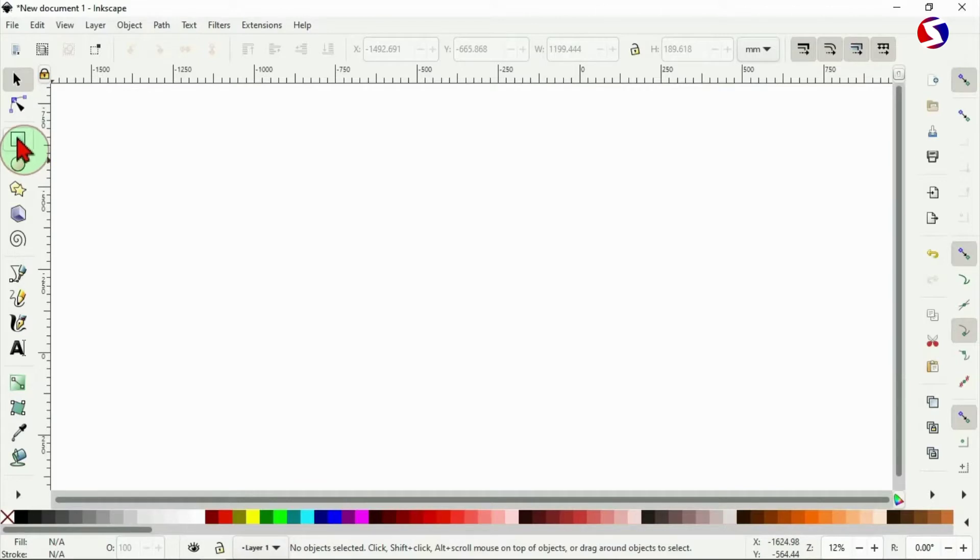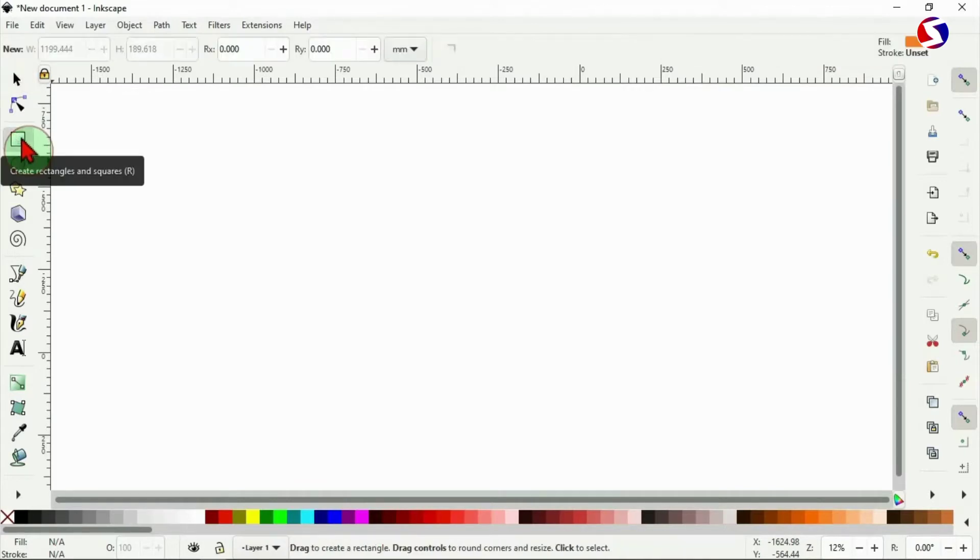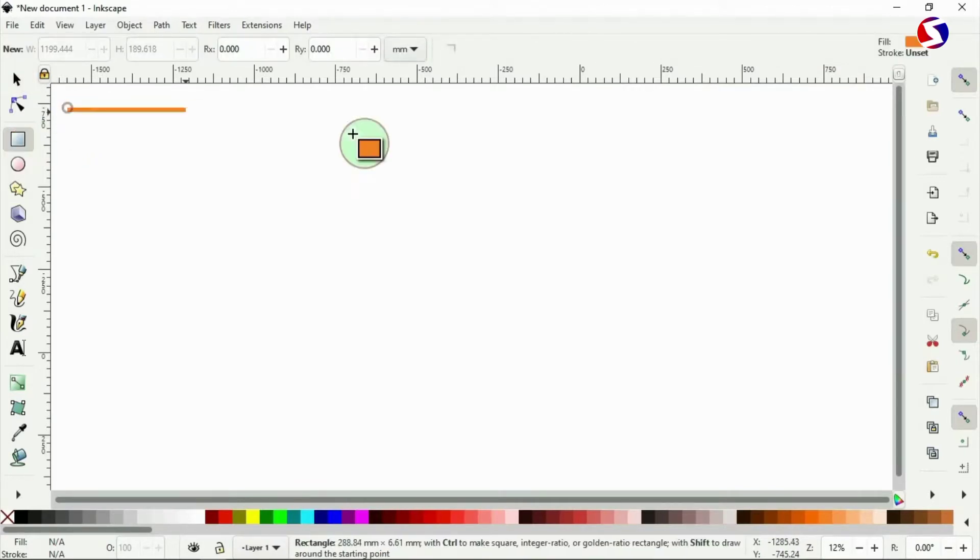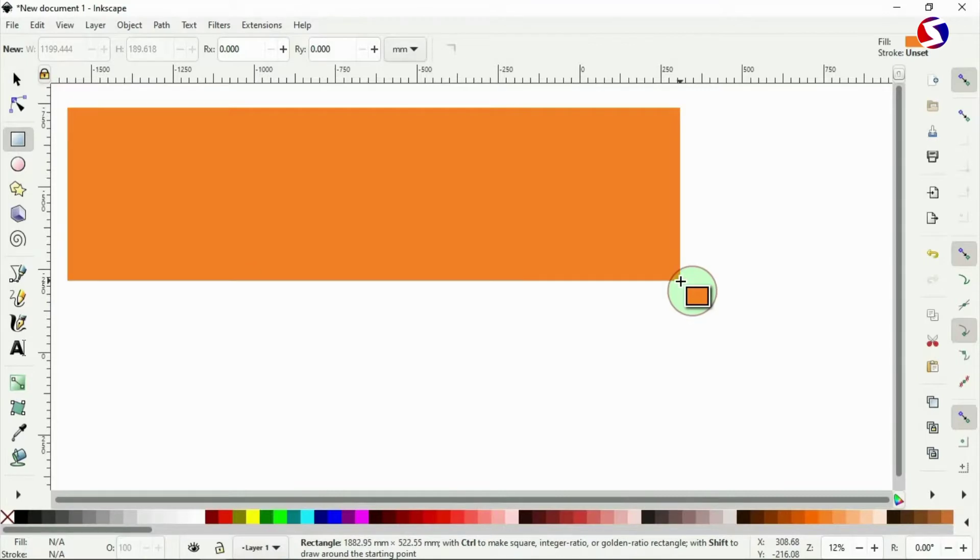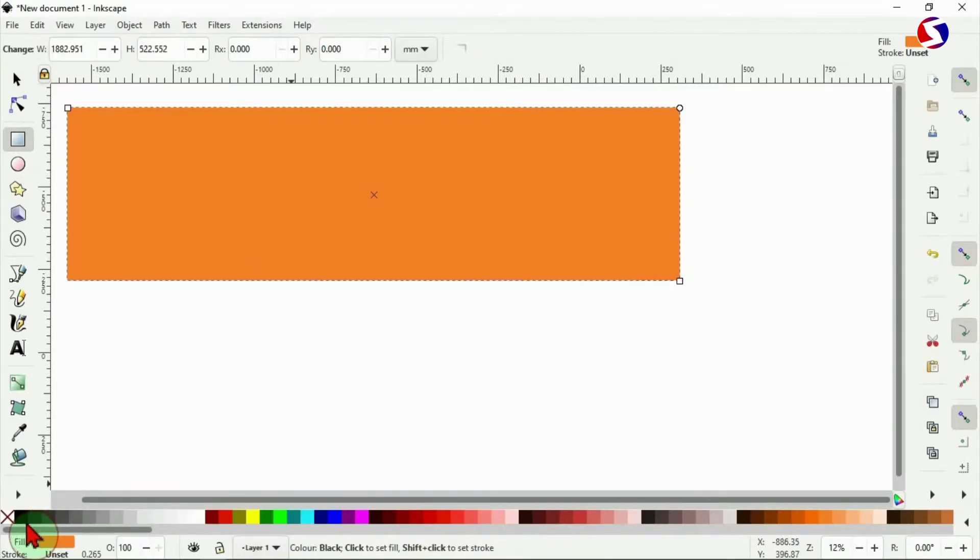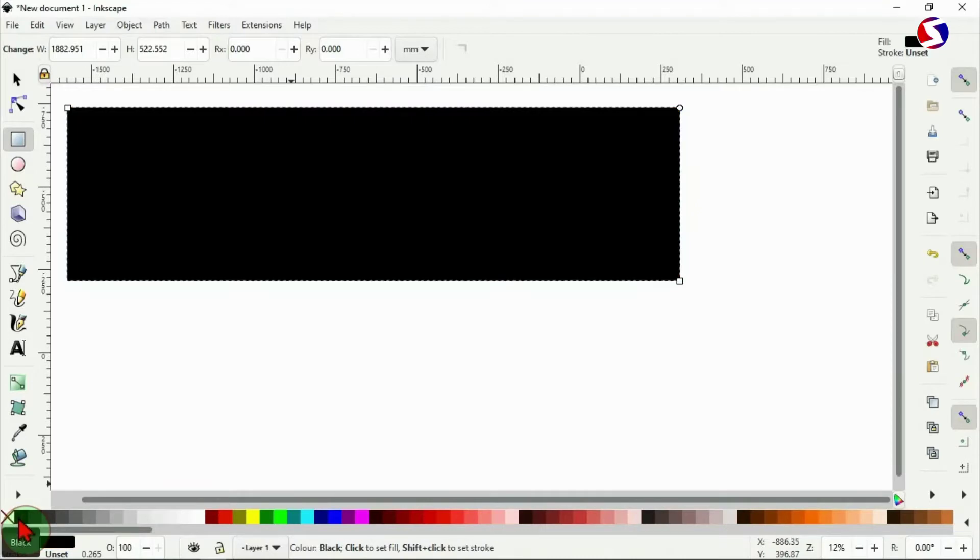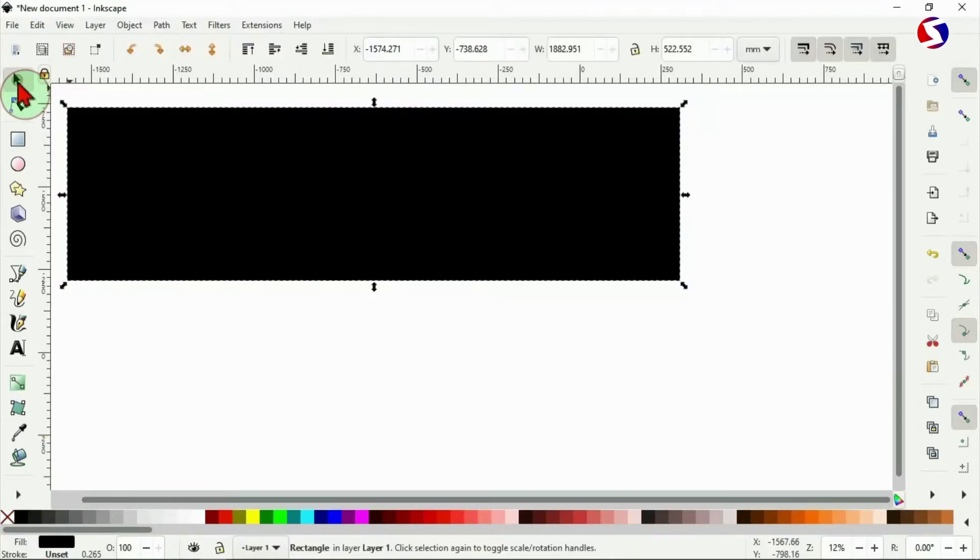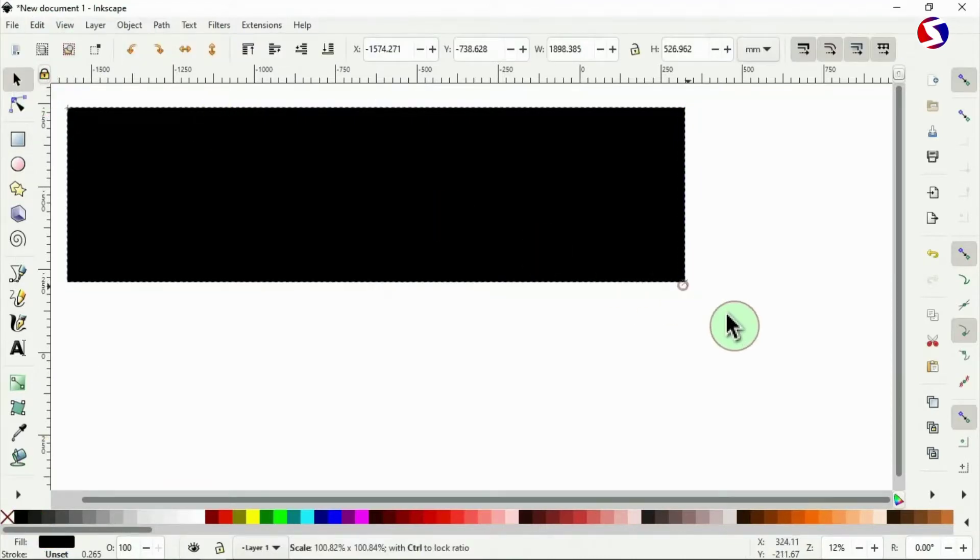I go here to pick the rectangle tool and draw a rectangle. This is not the color that I want, so I need to change the color here to complete black color. Then I use the selection tool, select it and drag to cover everywhere.